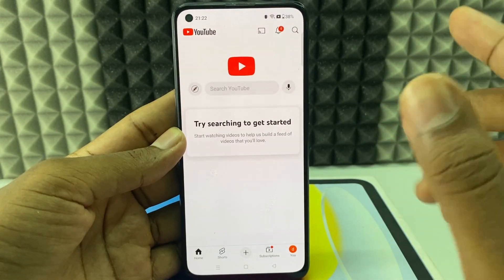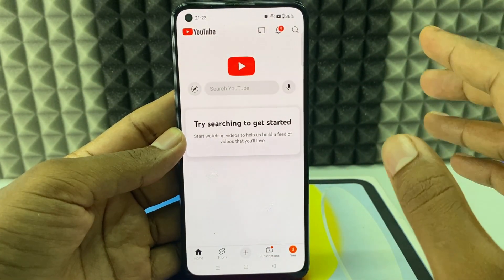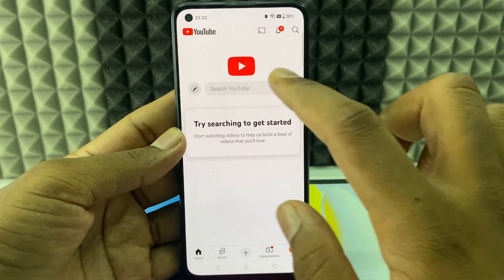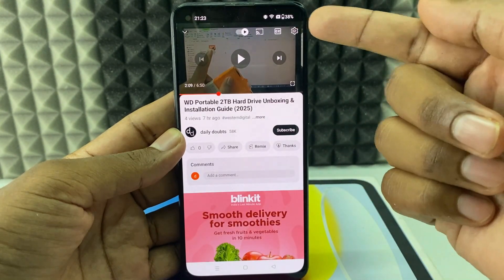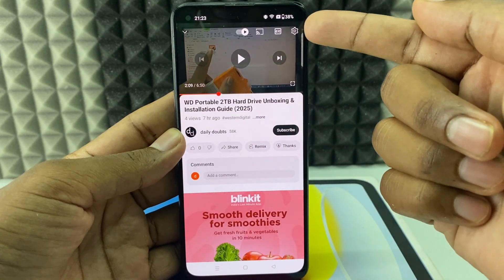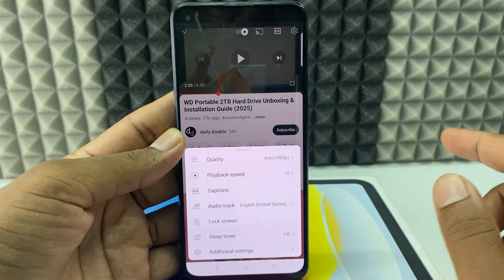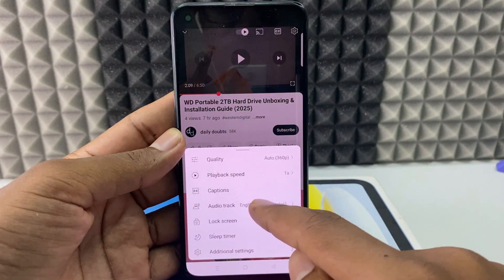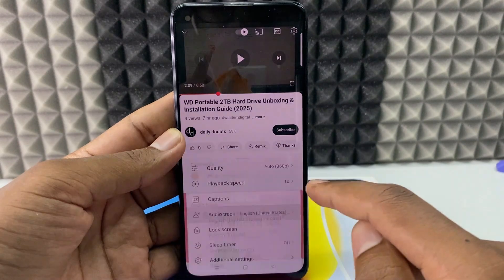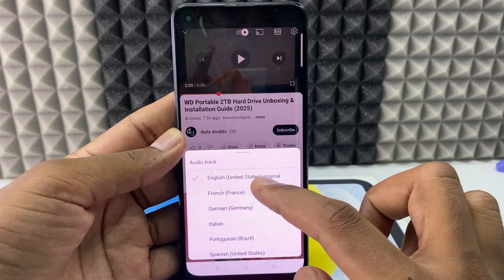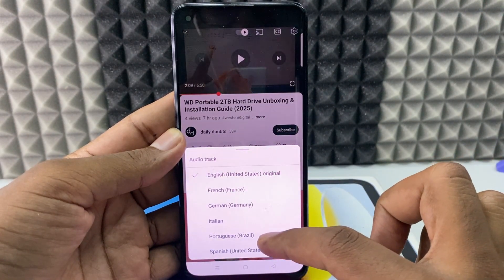If you want to change a YouTube video's language, just open the video you want. I just opened one of the videos, then click this — and here you can see this option: audio tracks. Click that, and here you can see French, German, and Italian.